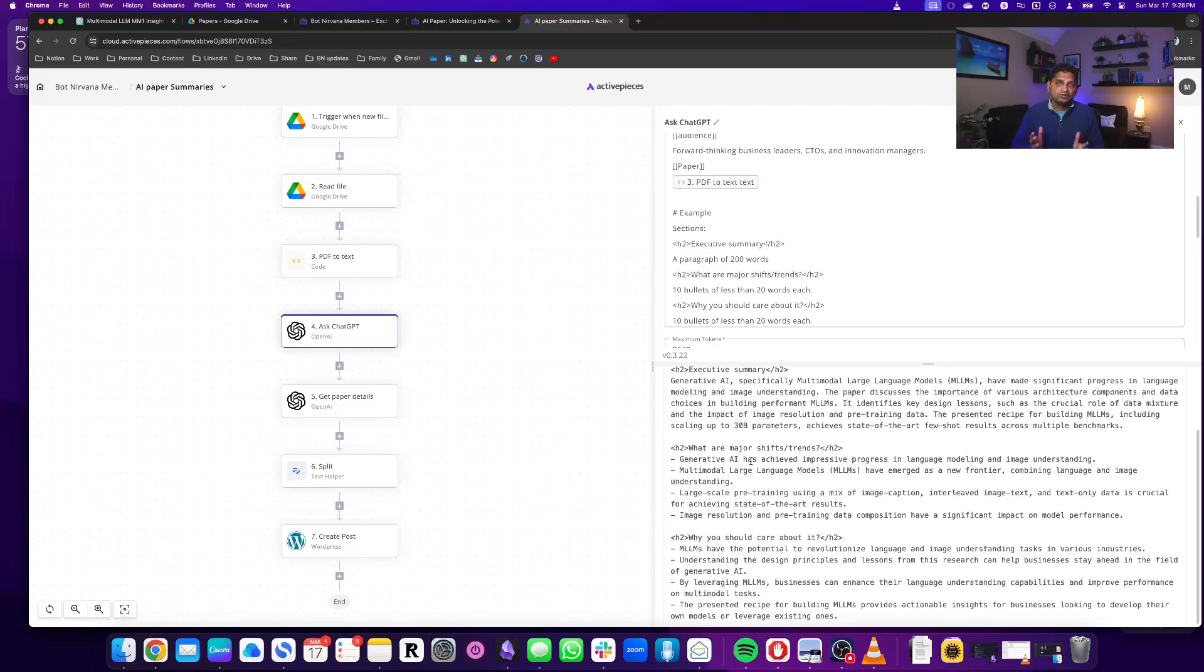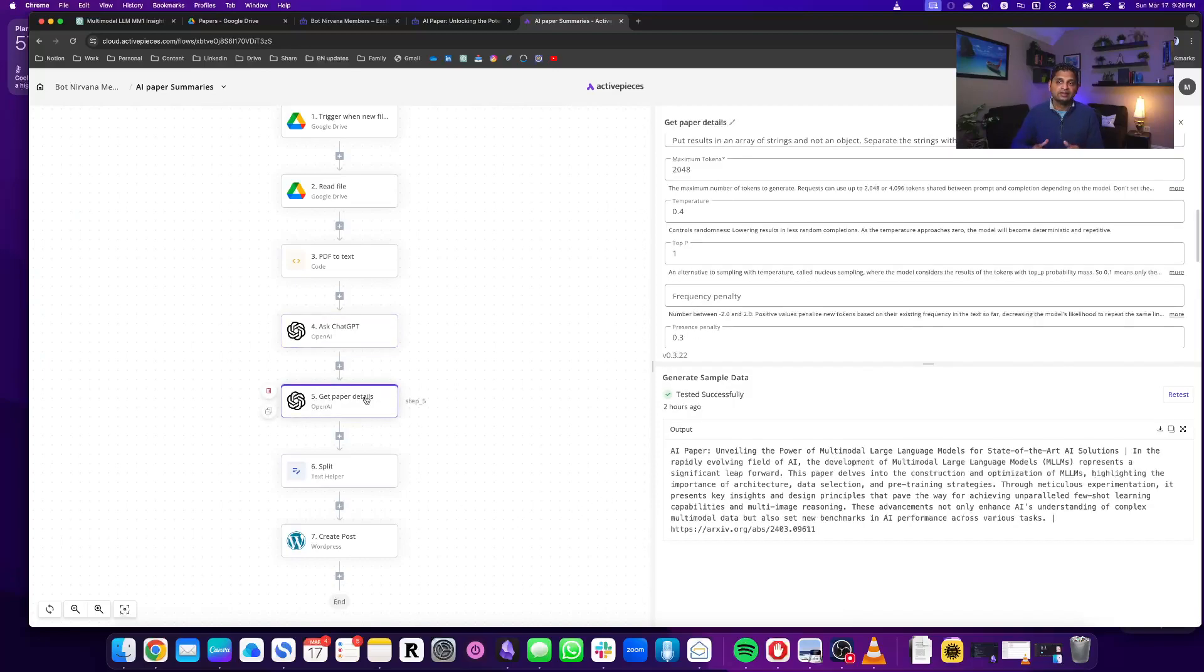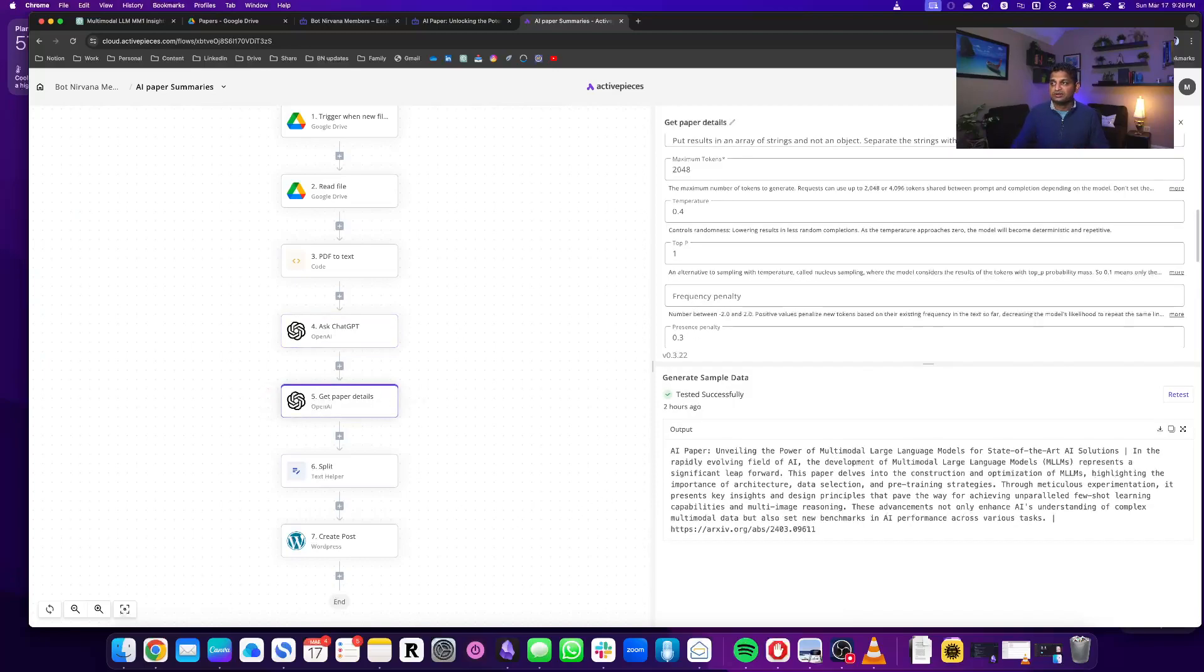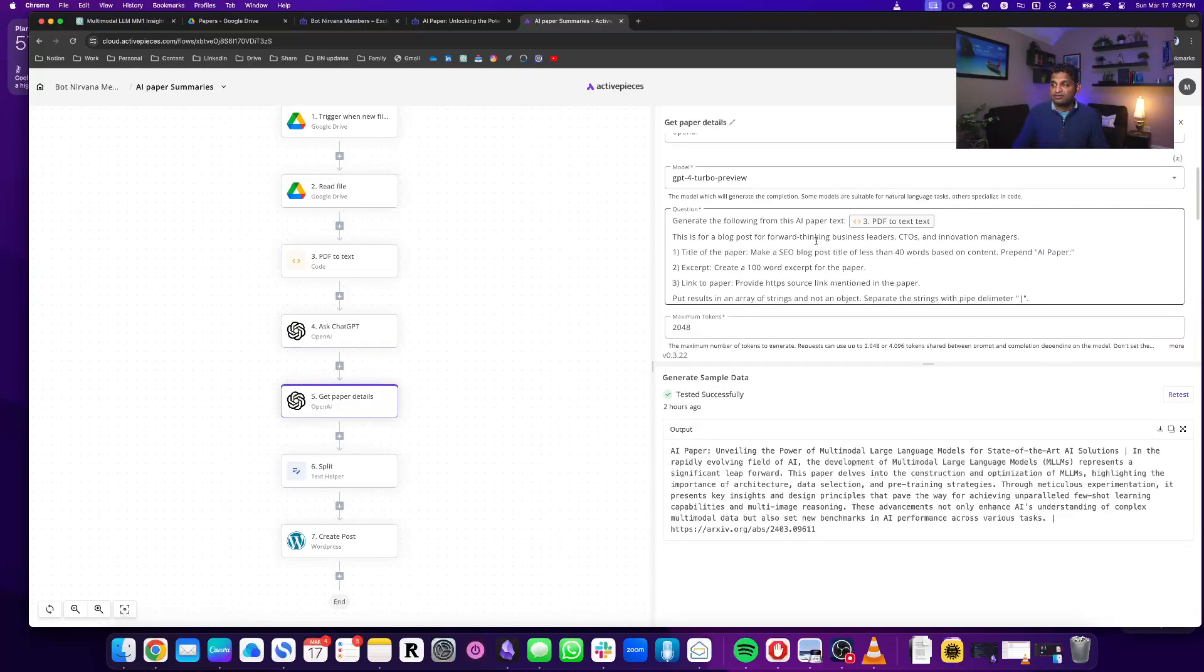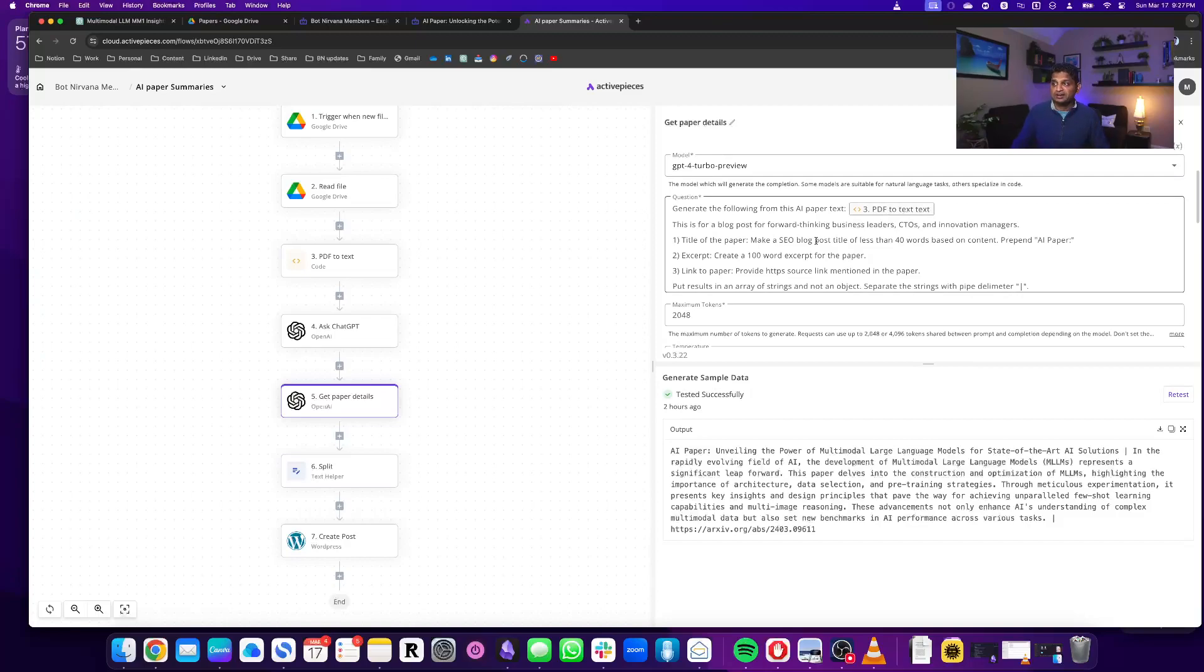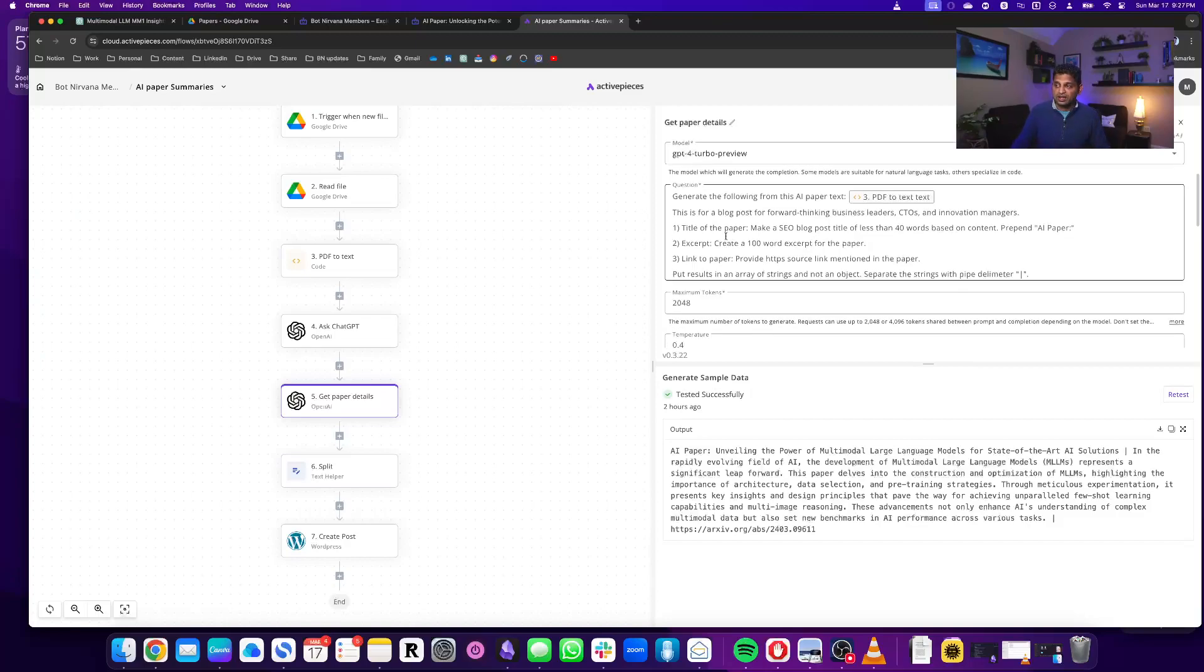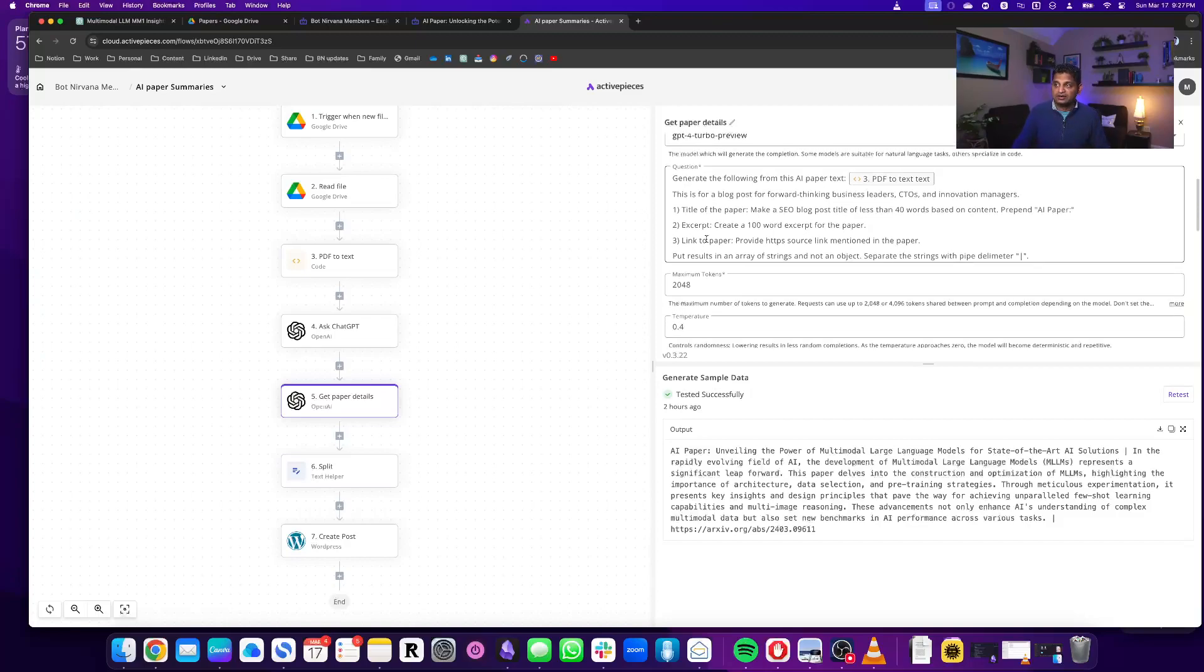Now that we have the post, I also wanted a title, an excerpt, and also a source, a link to the paper. So I actually asked ChatGPT again to generate that separately, asking for the title and all that including the link, and then I asked it in a format that I want.